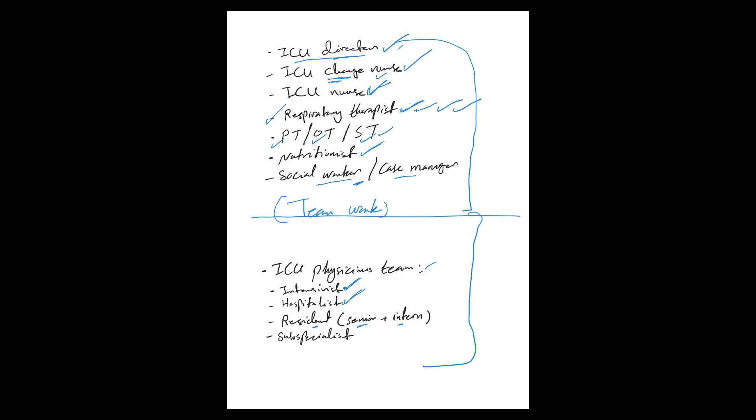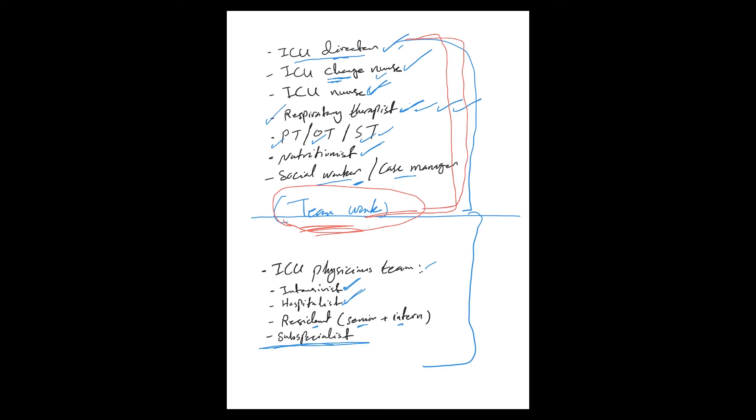You have the subspecialists that are involved, the cardiologists, neurologists. All of these, as you see, taking care of critically ill patients is a teamwork, and that's very important. Don't underestimate this team on the upper part, and I put it at the first because they are so important.